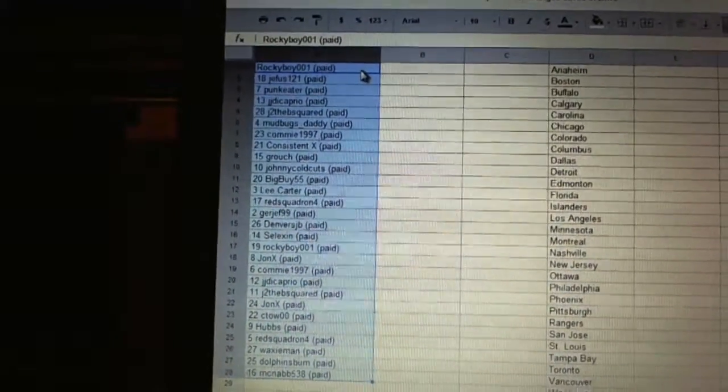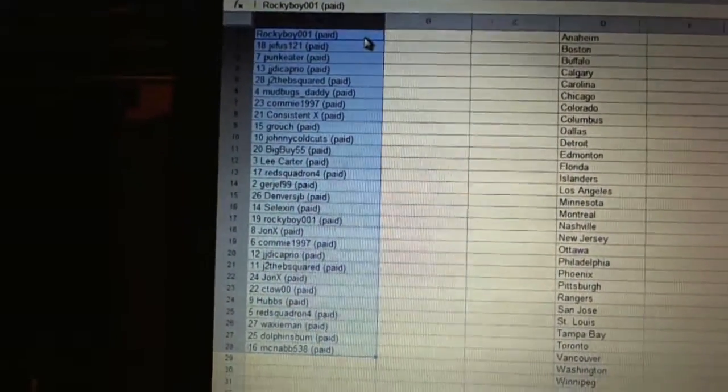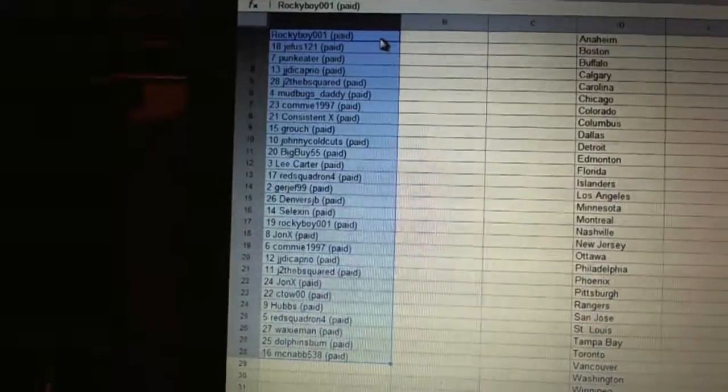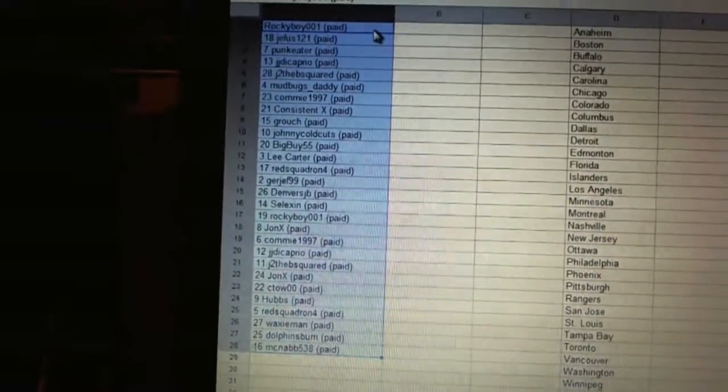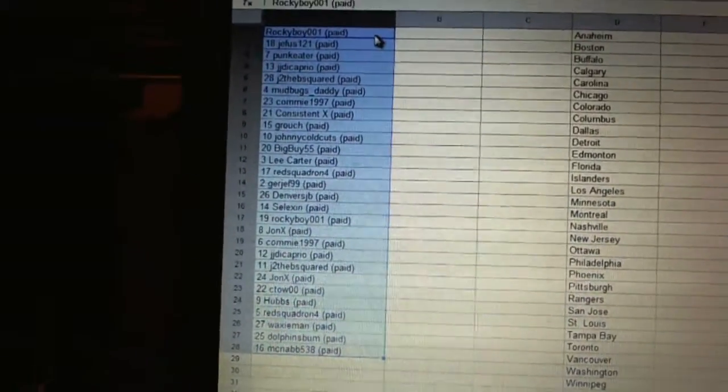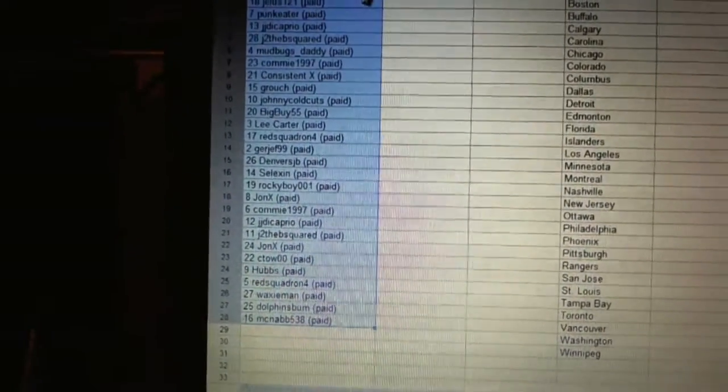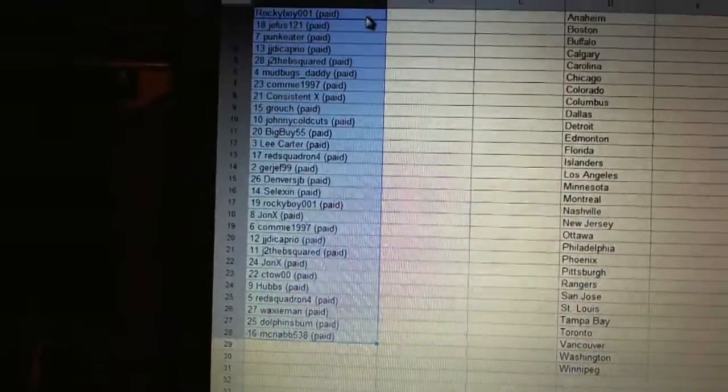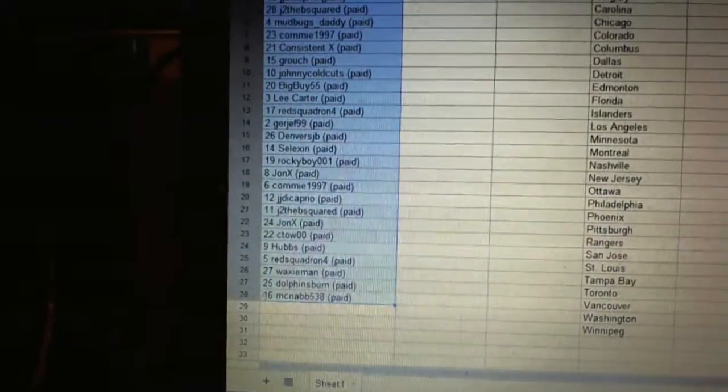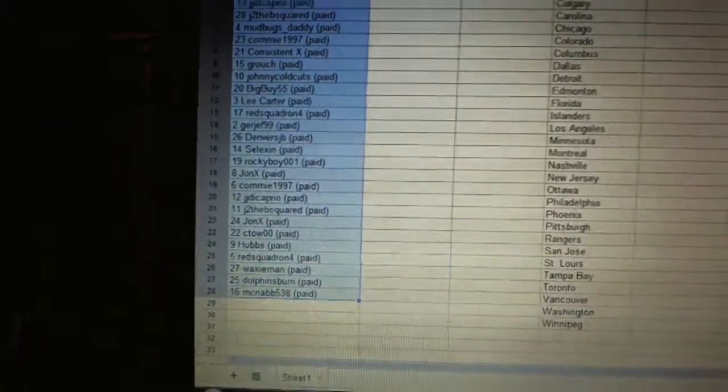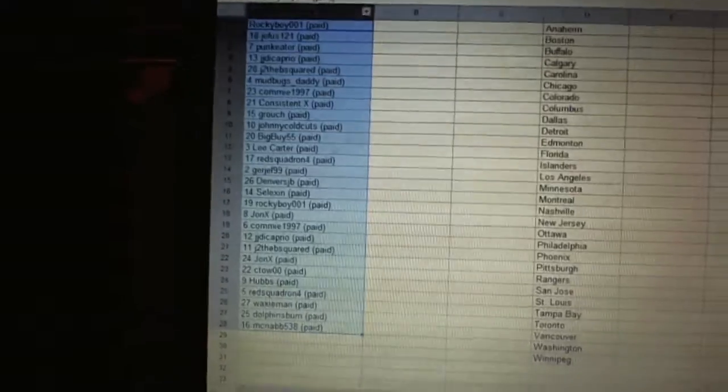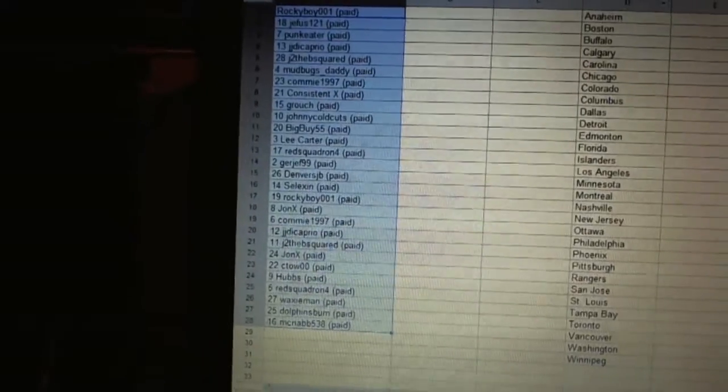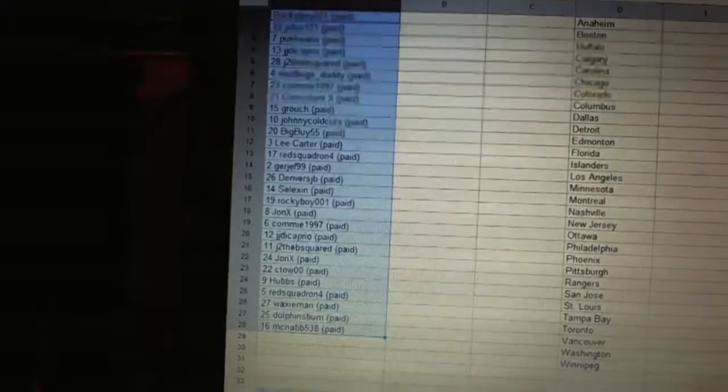17 RockyBoy, 18 John X, 19 Commie1997, 20 JJ DiCaprio, 21 J to the B squared, 22 John X, 23 C2OO, 24 Hubs, 25 Red Squadron, 26 Waxiemen, 27 Dolphins Bum, and 28 McNabb 538.